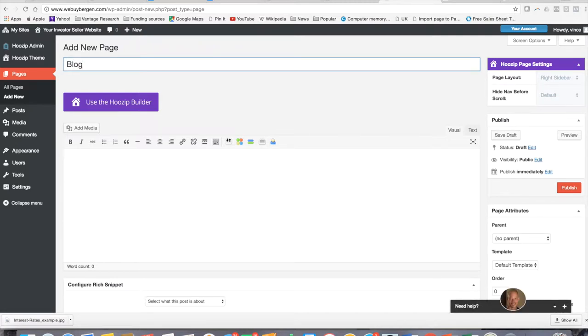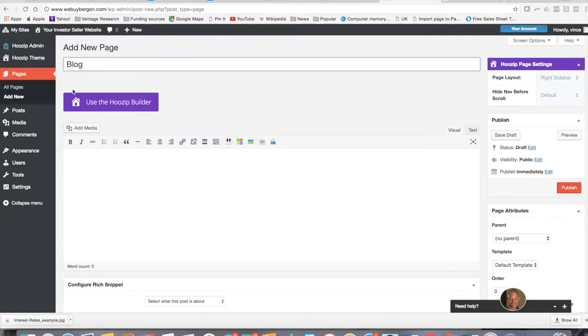Now if you want to call it newsletter, go forward. If you have a brand, some sort of publication you've been doing for a while and you want to use that brand name of the blog here, you can go and do that as well. I'm just going to keep it very simple.